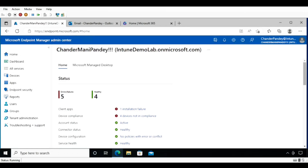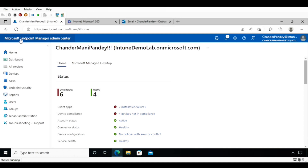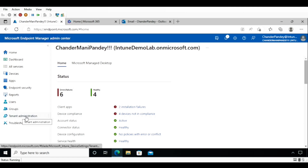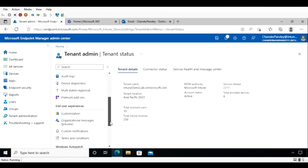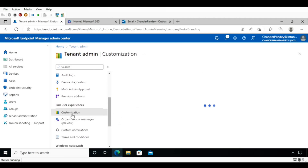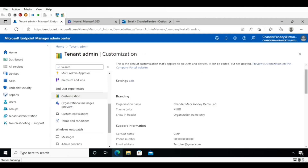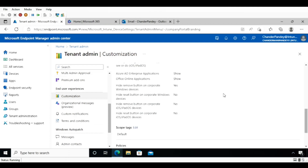Now let's see how to configure email and push notifications. To do this, we have to ensure that the company portal branding is properly configured in the tenant. Go to Tenant Administration and under Tenant Administration go to Customization. Ensure that the company logo, tenant information, company name, contact information, and company portal website link information are properly configured, because all that information is pulled from the company portal branding properties when confirming the enrollment notification.